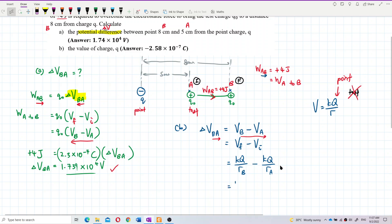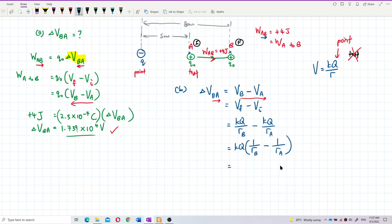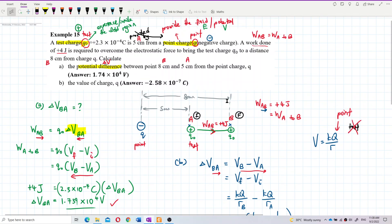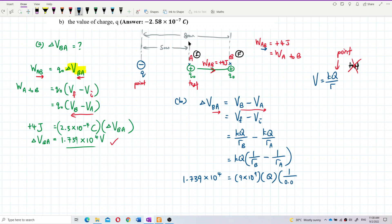KQ can be factored out. Put in the values: delta V_BA is 1.739 × 10⁴, K is 9 × 10⁹. I need to find Q. One over R_B: R_B is 8 centimeters — divide by 100 — equals 0.08 meters. Minus one over R_A: R_A is 5 centimeters — divide by 100 — equals 0.05 meters.